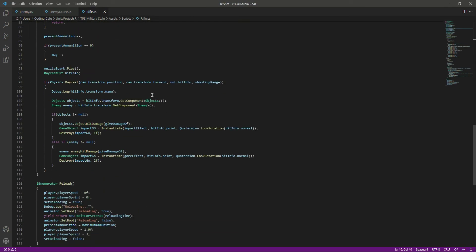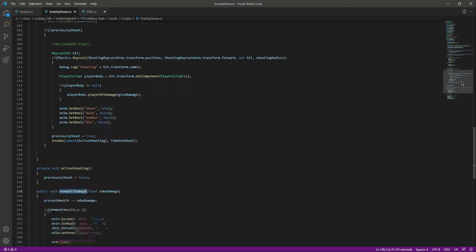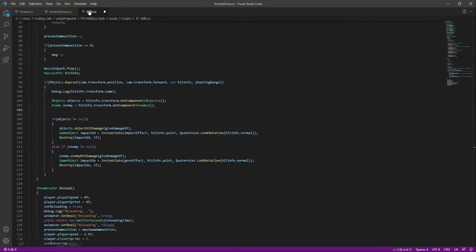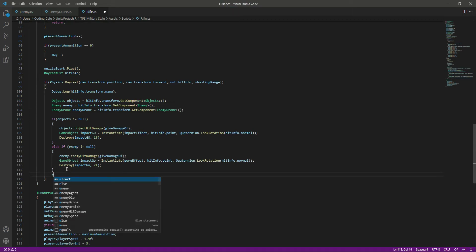In the rifle script, inside the shooting logic, we need to make a reference for the drone. Create an EnemyDrone variable named 'enemy drone'. Then use hit.transform.GetComponent to get the enemy drone component — the same pattern used for other enemies. If we hit the enemy drone, we want to call the damage function.